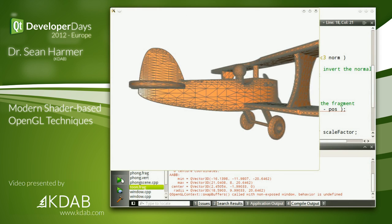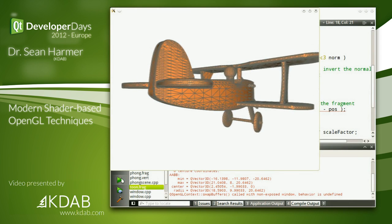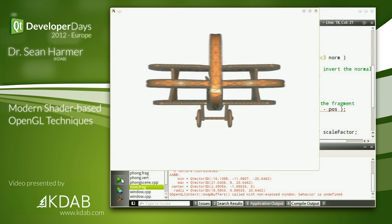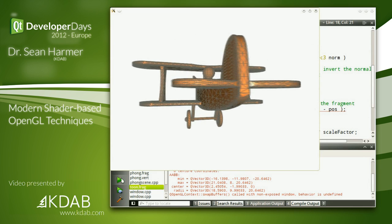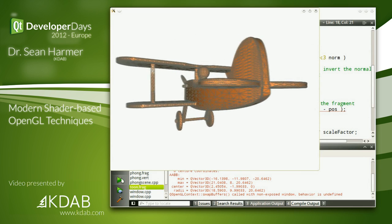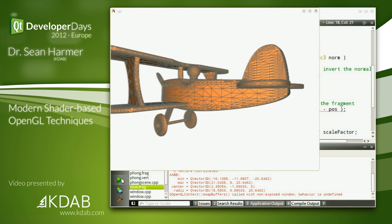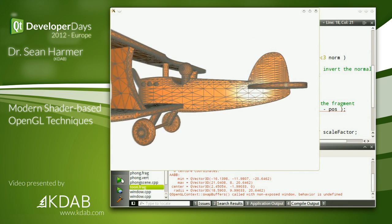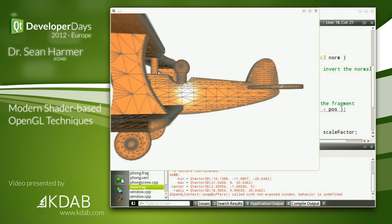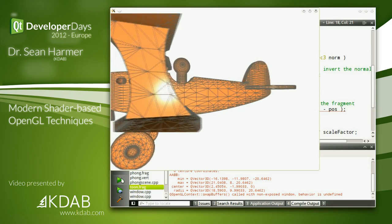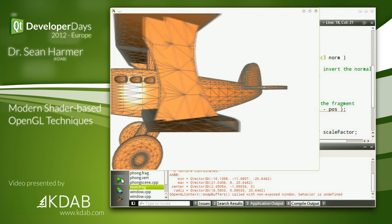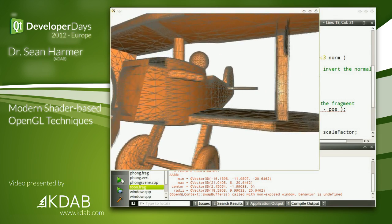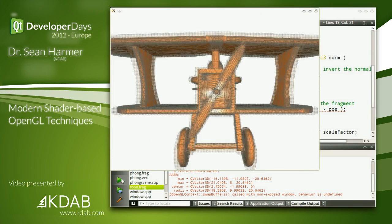Here we've got a toy aeroplane model, and you can see all the triangles that make up that mesh. It's not particularly complex, but when trying to debug your three-dimensional scenes, it's very handy to see the triangles that make it up. Overlaying a wireframe is a very handy thing to be able to do at the debug stage.